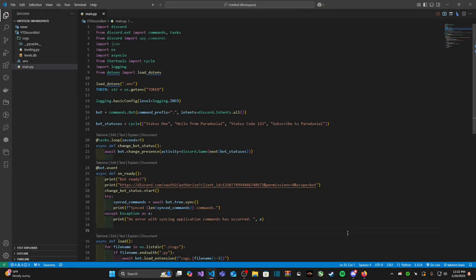Hey guys, Paradoxio here. Welcome back to a brand new video. This is episode 13 of building a Discord bot in Python, 2024 and 2025 edition. In this video I'm going to show you how we can set up a database with our Discord bots and use it to set up an automatic join role system.